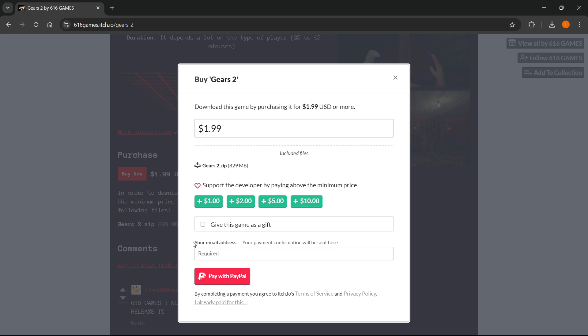Then you will have to put in your email address where your payment information will be sent and that's it.